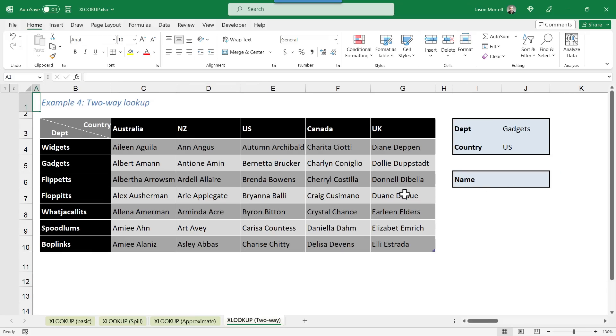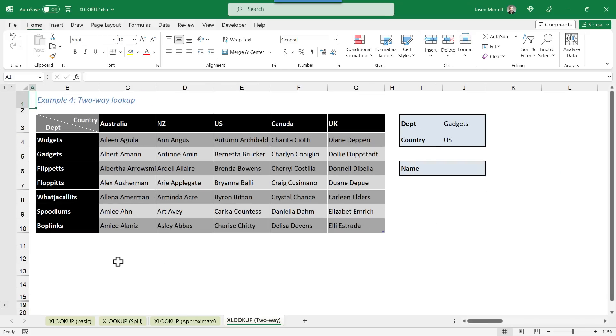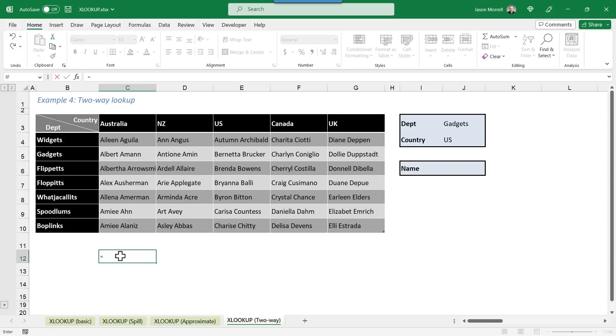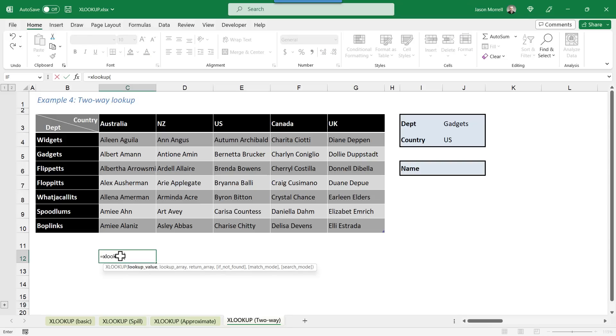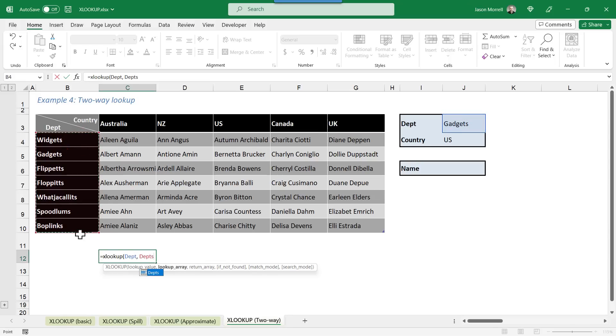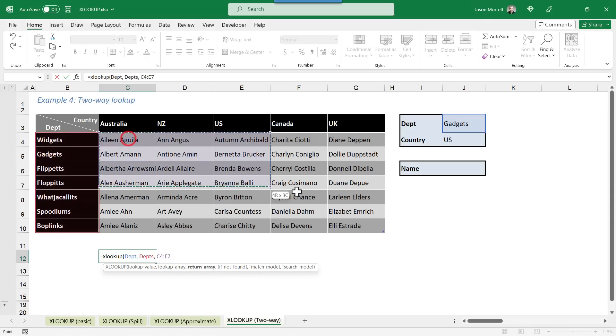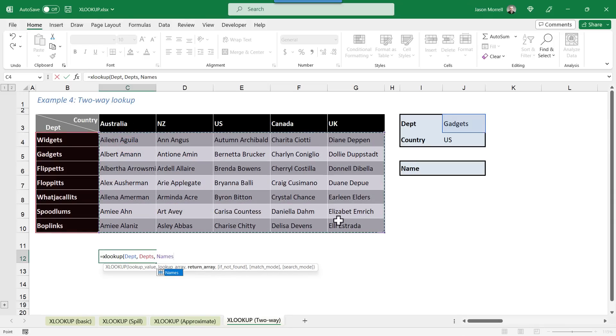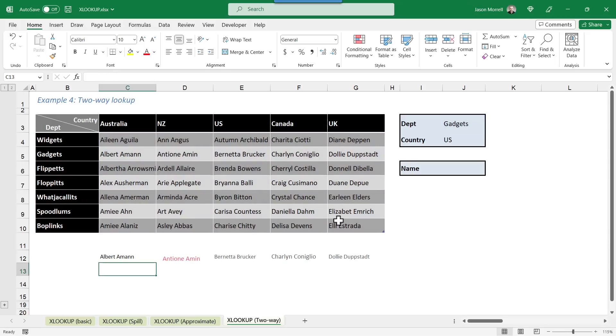Now, before I write the formula here, let me just reduce this down a bit a little bit so you've got some space to work with. And in this cell here, let me start by typing equals XLOOKUP, open brackets, specify the department that's currently selected, comma, and then our list of departments over here. So it's Dept, Depts, comma, and then the whole name range just here. And close the bracket and press Enter. And so what it's done is it spilled just like we did on this sheet over here. And it's brought back all the contacts for this particular department. So all the contacts, one for each of these countries.